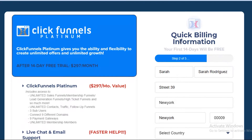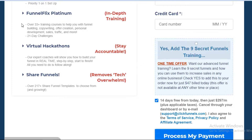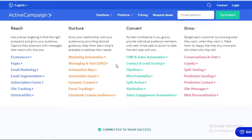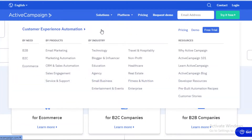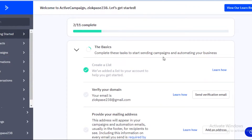Another con with ClickFunnels is that integrating it with another client's domain can take some back-end development. If you have a product from another website, it's going to be difficult to connect your ClickFunnels page to that page — it requires some experience and know-how. With ActiveCampaign, it's a lot easier to connect different platforms; just go to your website development section and you can easily do that.